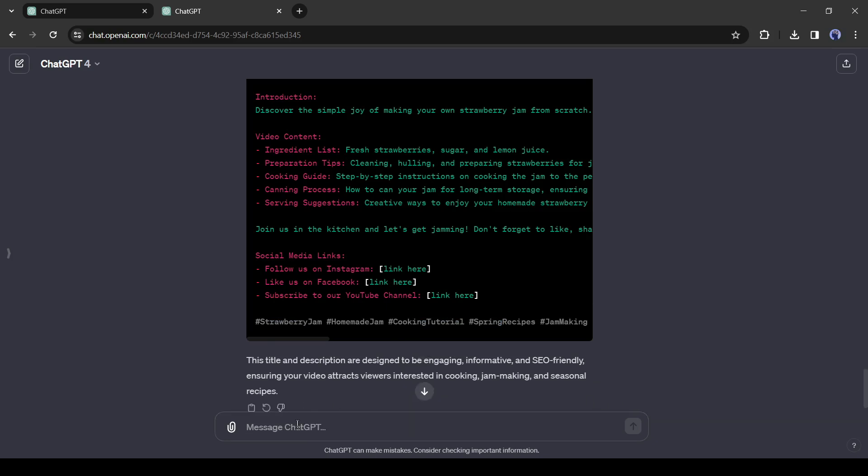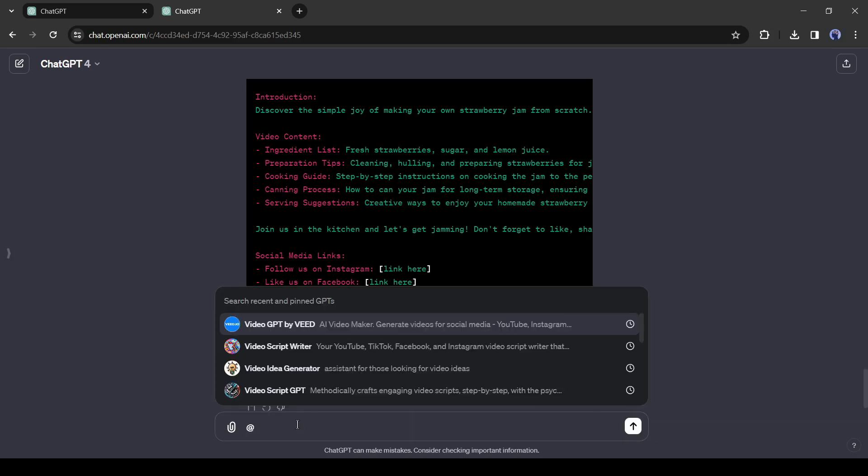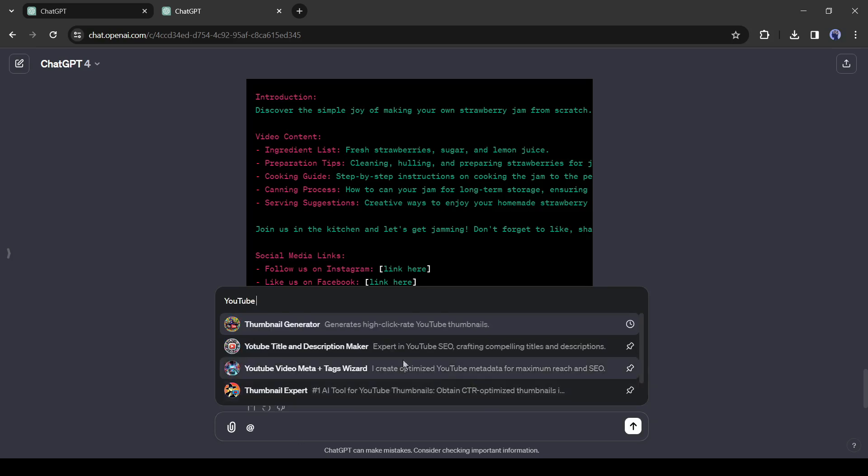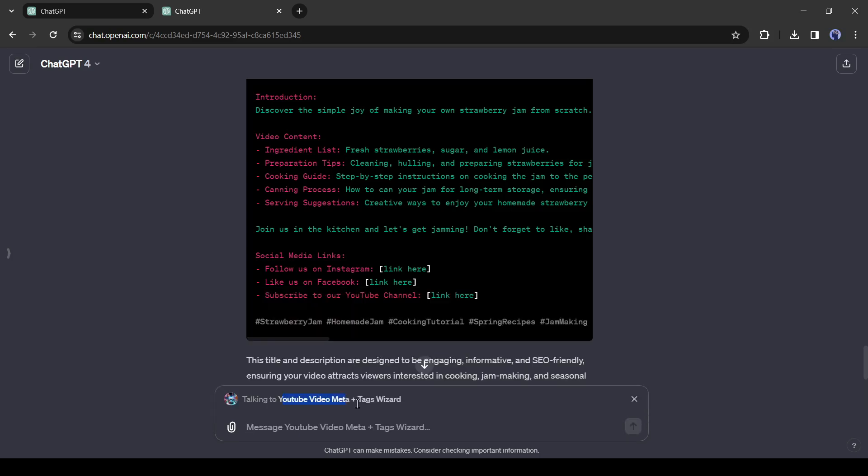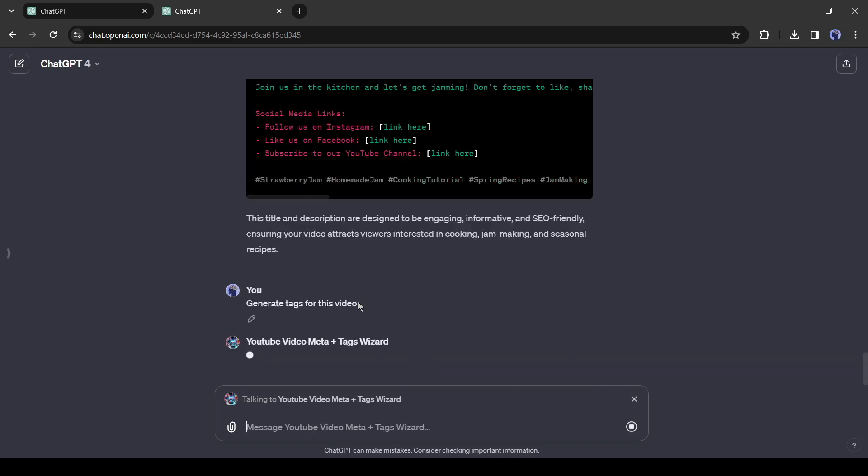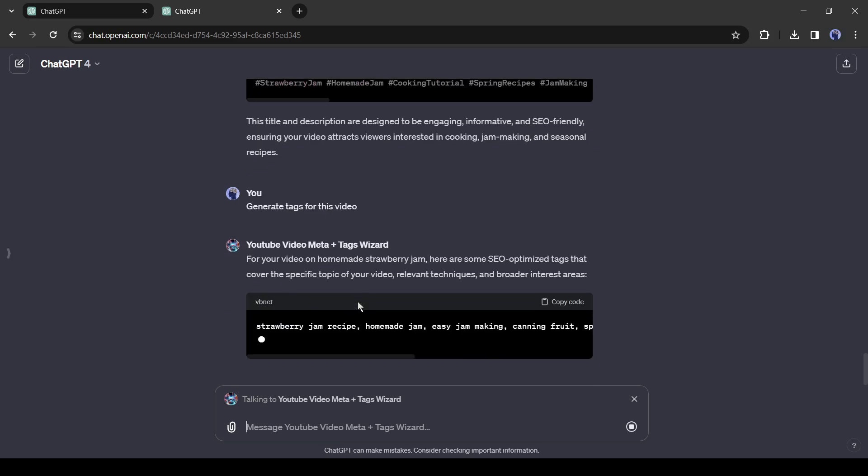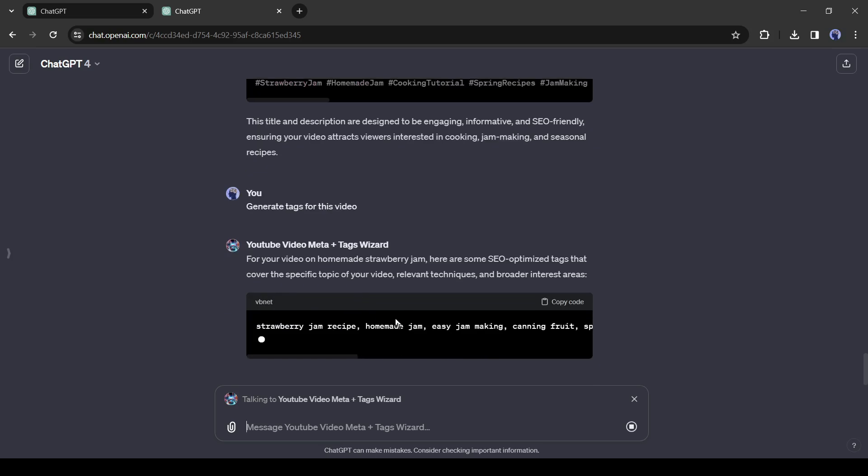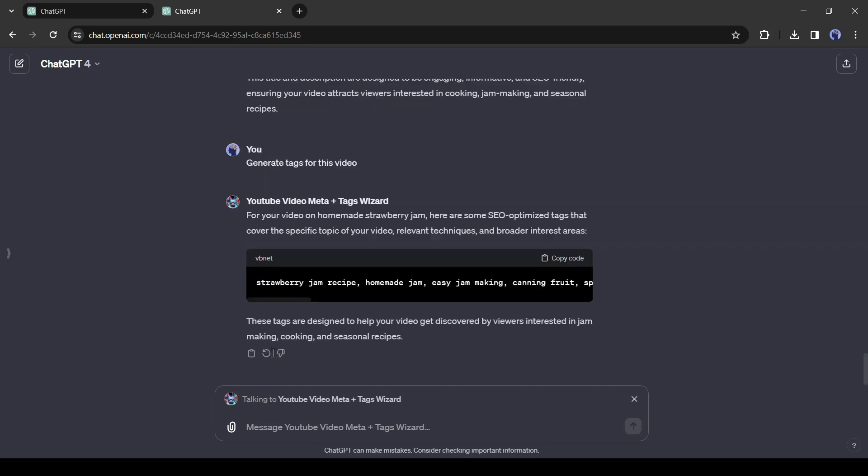After the title and description, let's generate tags. To generate tags, I will use YouTube video meta and tag wizard. After selecting the GPT simply type generate tags for this video and hit the enter button. And it will generate the best tags for your video. You have to just copy and paste them.